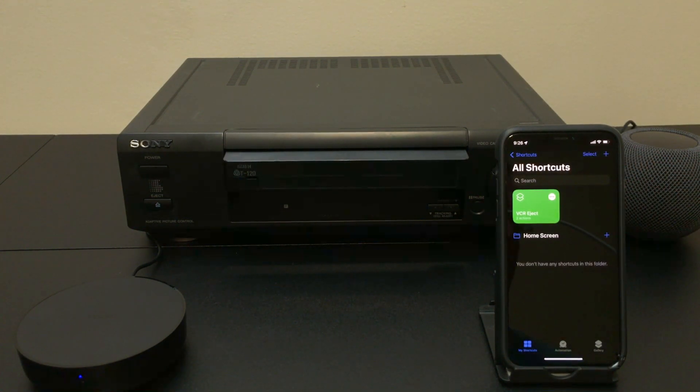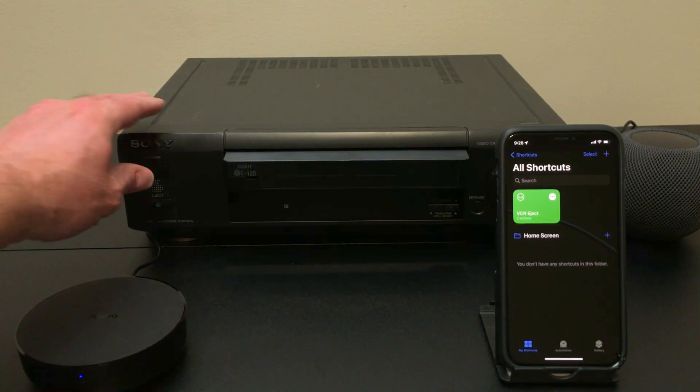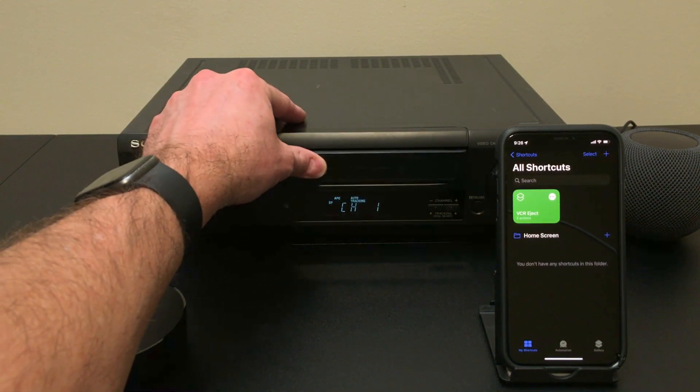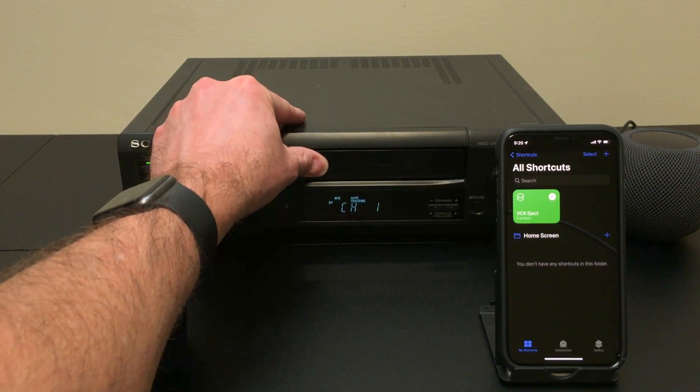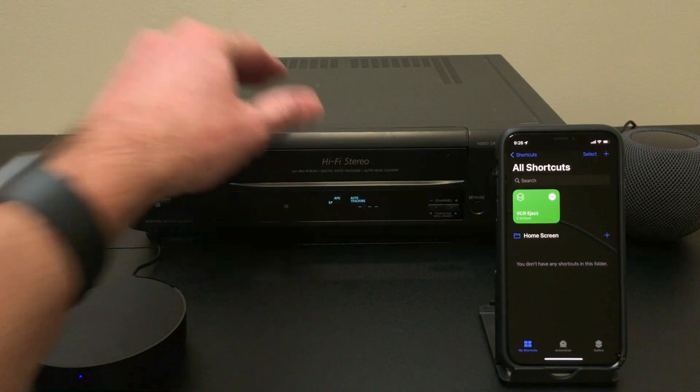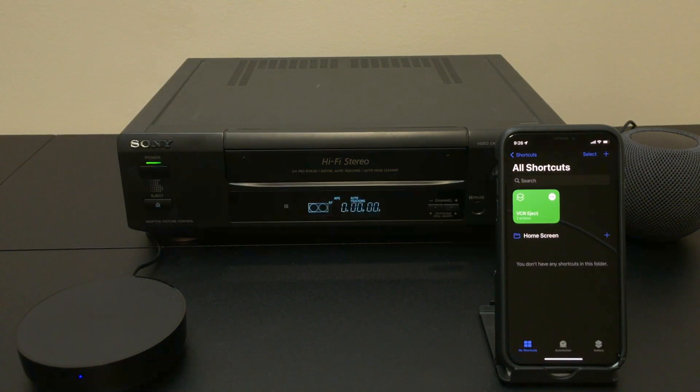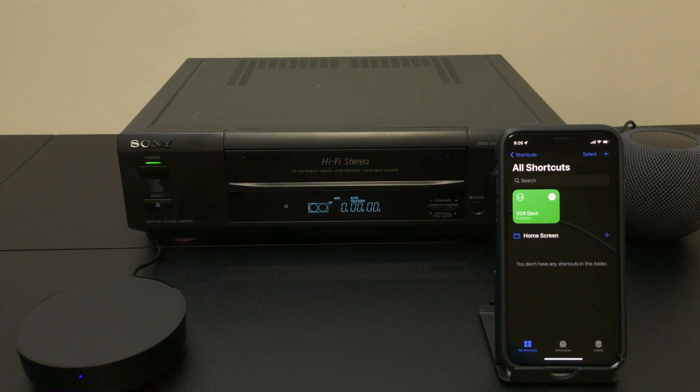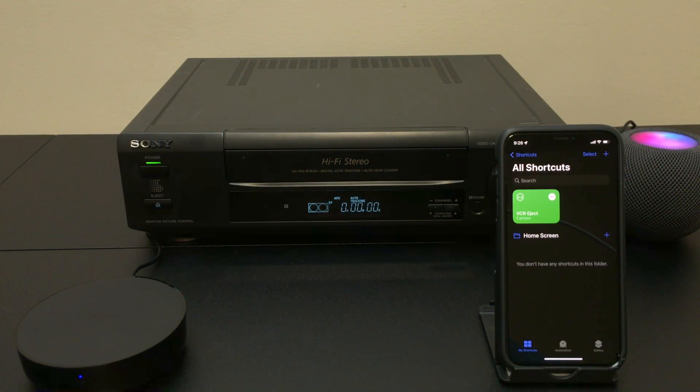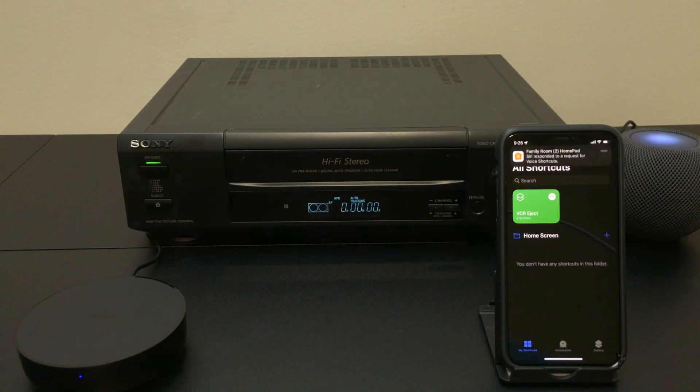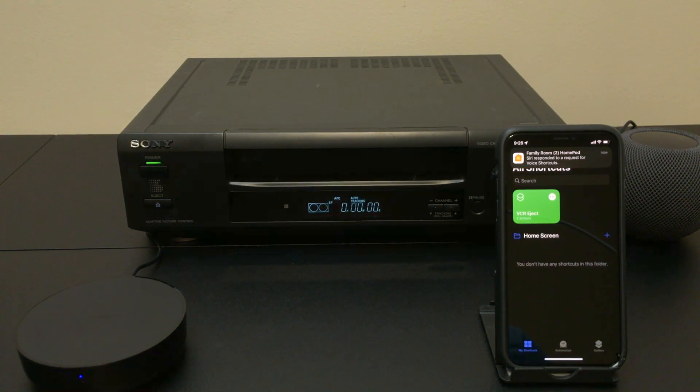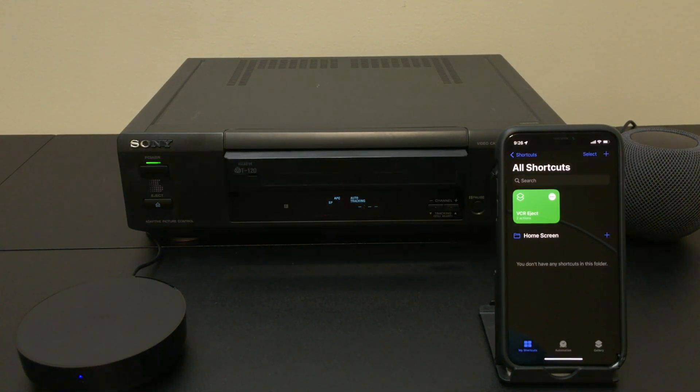So with any luck, this is working now. So let's turn on the VCR and put in the tape. Hey Siri, VCR eject. One sec. And there we go. It's that simple.